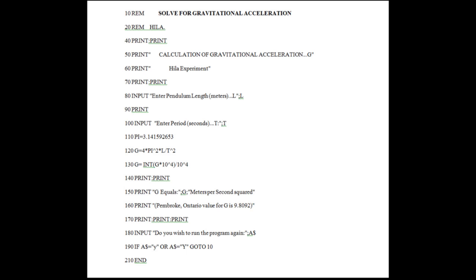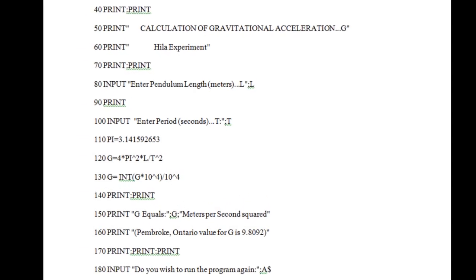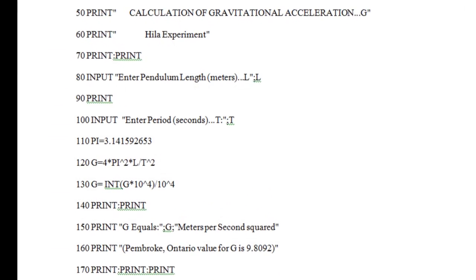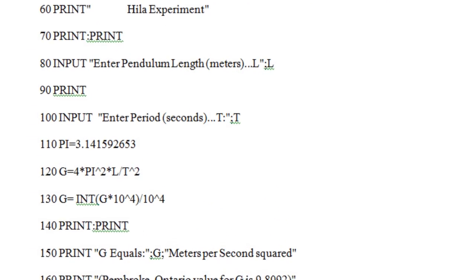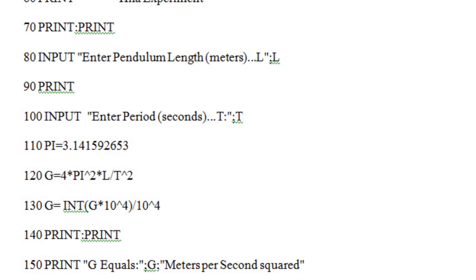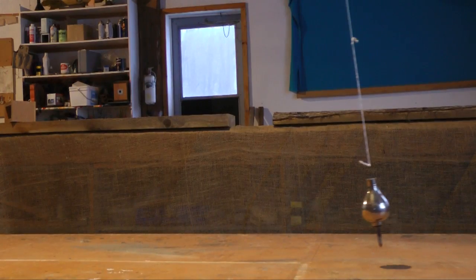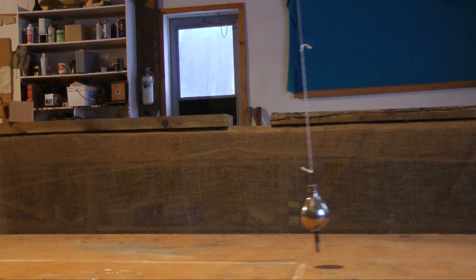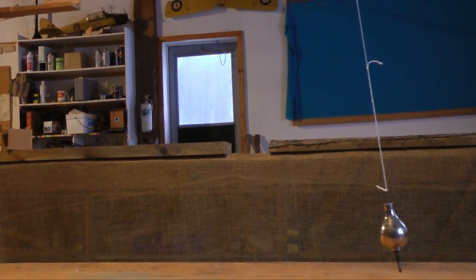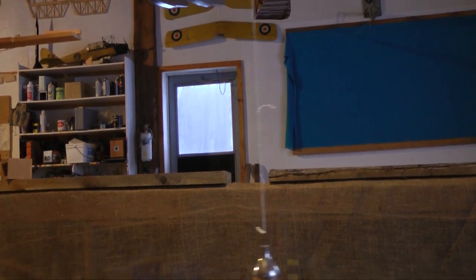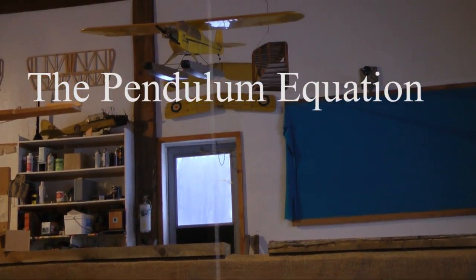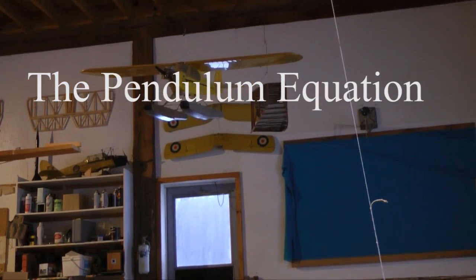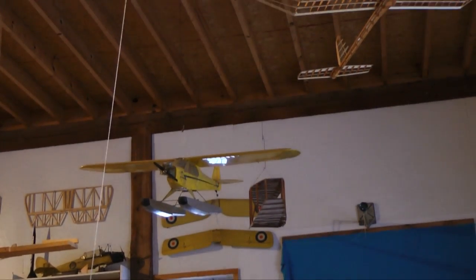Look closely and you can see the centuries-old pendulum formula integrated into the code. We used this program and data from a pendulum to calculate local gravitational acceleration to be 9.82 meters per second squared. View our video of the pendulum equation to learn more about this project.